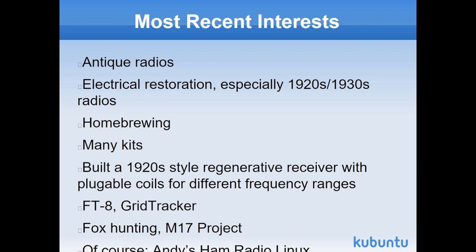As far as Linux and much more modern things go, I've been enjoying FT8, but yes, I like CW and sideband as well. The grid tracker software is fantastic. It runs on the three major operating systems. Fox hunting, I enjoy. I believe the folks from the M17 project are here today. And of course, I've been doing Andy's Ham Radio Linux for quite a number of years.